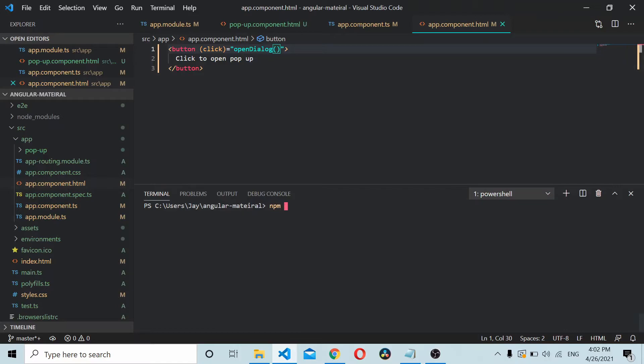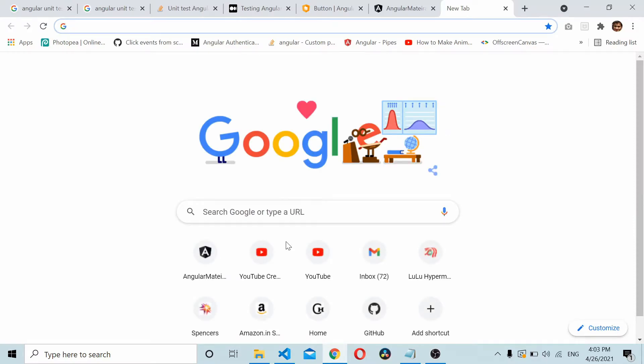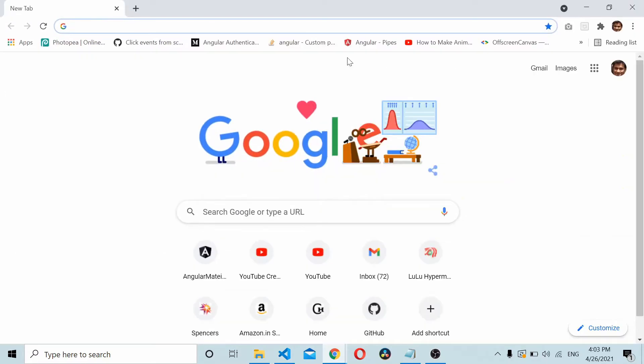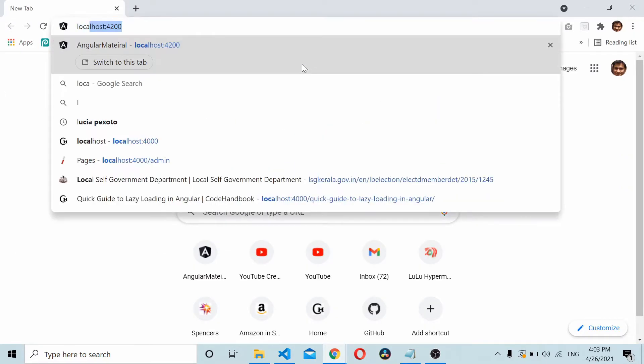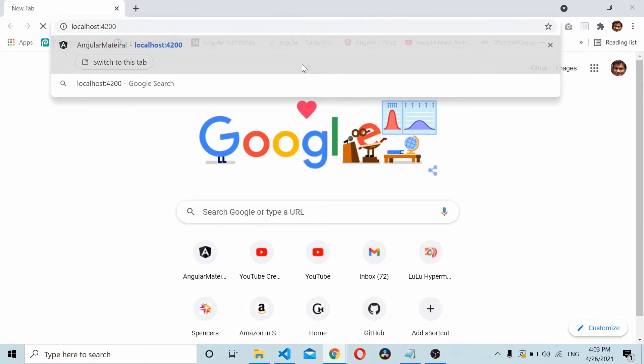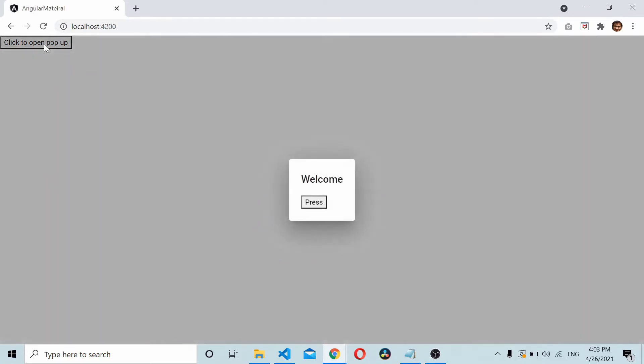Now save it and start the Angular application. Open the application. You will be able to see the button. Just click on the button and you should see the popup component inside a mat dialog. This is how you use mat dialog inside your application.